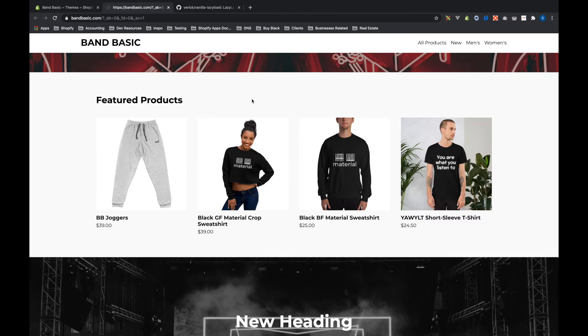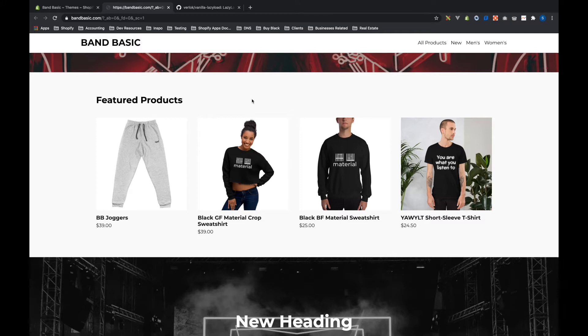What lazy loading does is it takes on half of that problem. It doesn't change the size of the images you're loading, but it changes when they're loading. Instead of loading before everything else on the page, or just everything that comes after them on the page, they don't load until either after everything else on the page has loaded or until they're actually needed to be displayed on the page.